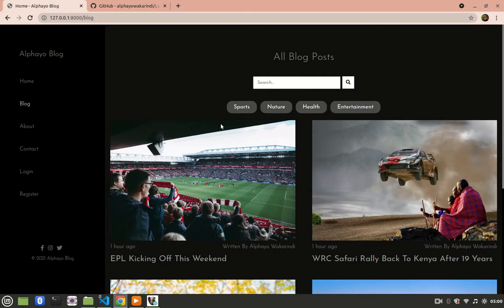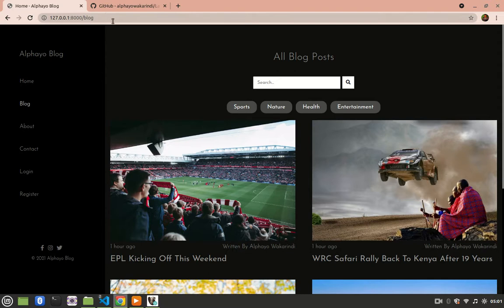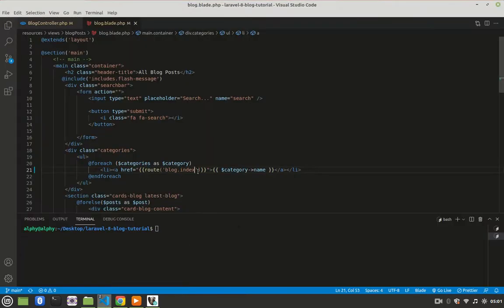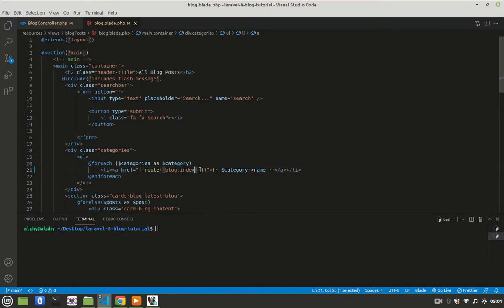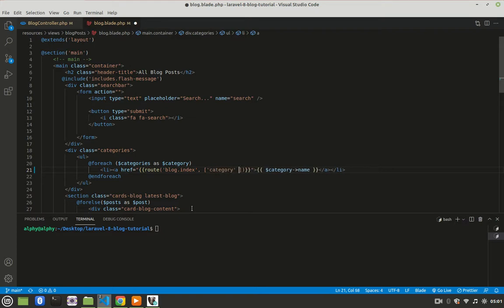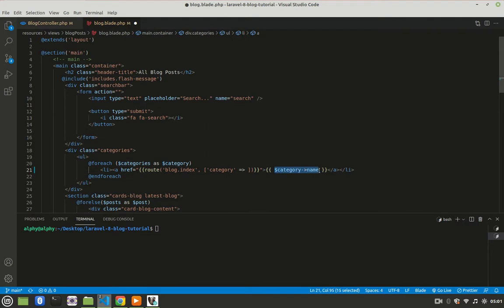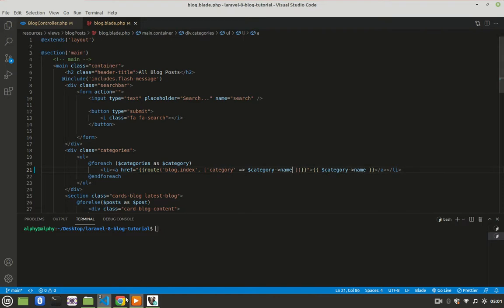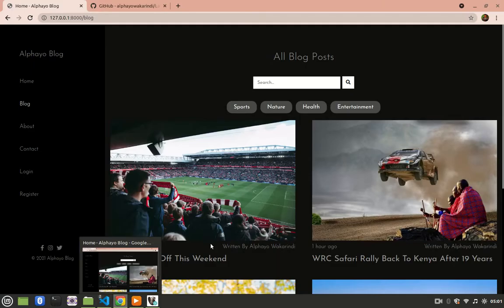Now what I want to do is that I want to grab the category name and pass it to the URL as a query string. So how you do it is that you come here, and then you pass it as the second argument, and it should be an array. Then you give it a key of whatever name you want, so I'll call it category. Then what do you want that category to be equal to? I want it to be equal to the category name. So I'll take that and paste it here, then save, then go back, refresh.